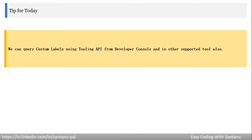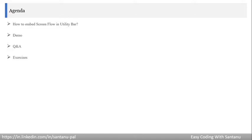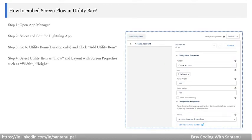Today's agenda is how to embed Screen Flow in Utility Bar. We'll show a demo, then discuss some questions and answers, and then provide you some exercises. Let me know if you have any difficulty completing the exercises.